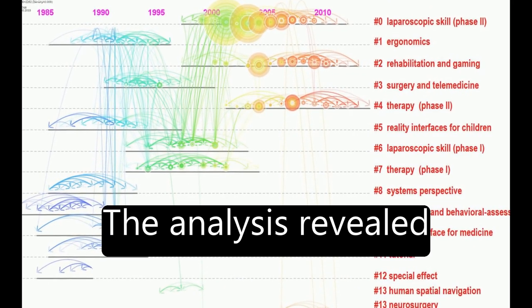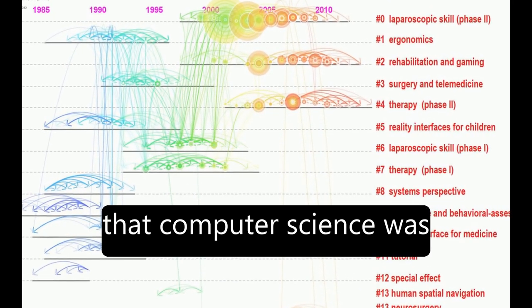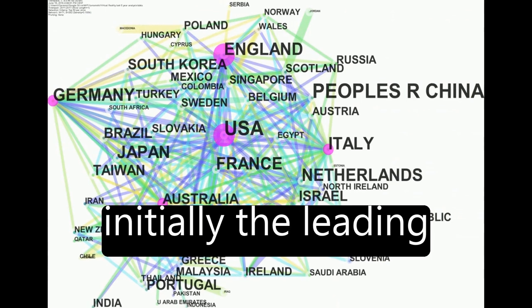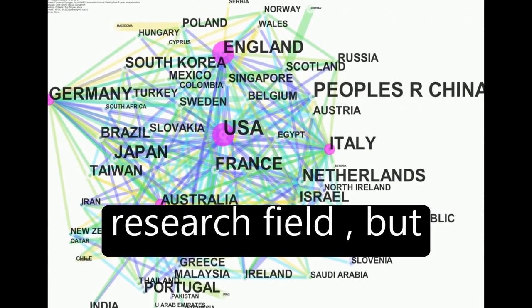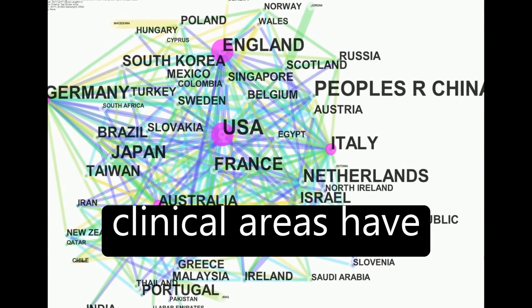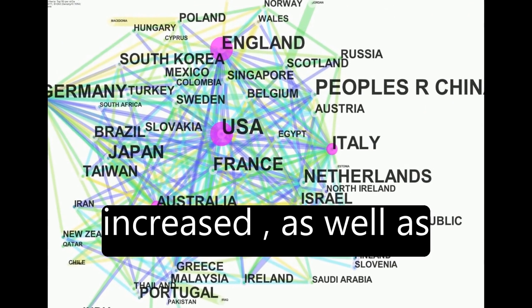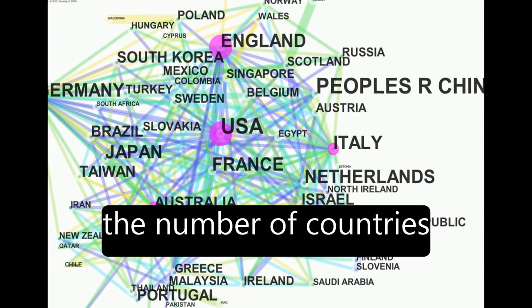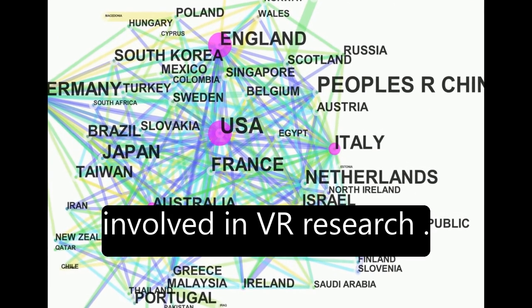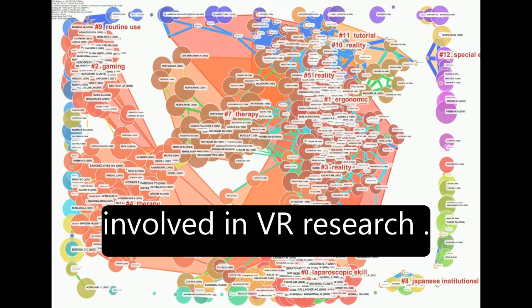The analysis revealed that computer science was initially the leading research field, but clinical areas have increased, as well as the number of countries involved in VR research.